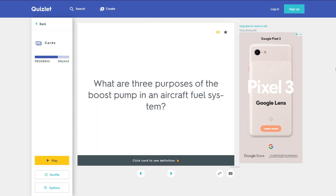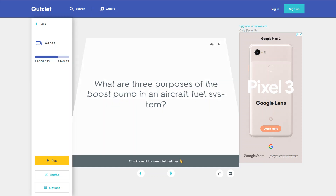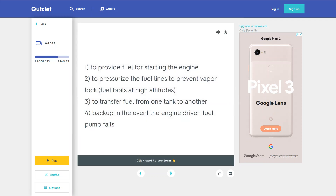What are three purposes of the boost pump in an aircraft fuel system? 1. To provide fuel for starting the engine. 2. To pressurize the fuel lines to prevent vapor lock. 3. To transfer fuel from one tank to another. 4. Backup in the event the engine-driven fuel pump fails.